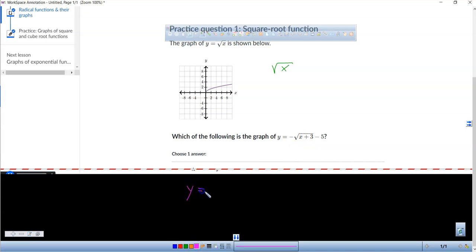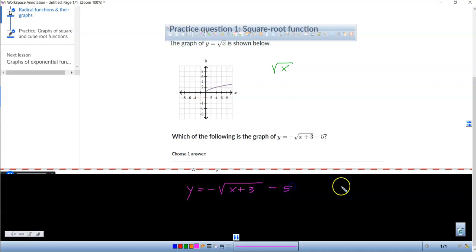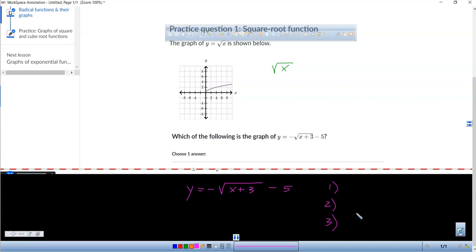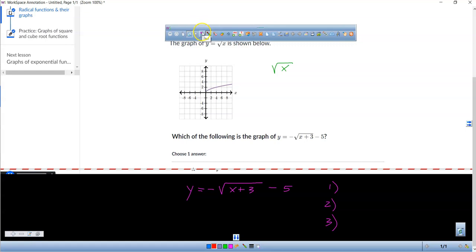If I said y equals negative radical x plus 3 minus 5, there are actually three transformations that are happening in this particular function. We want to be able to identify what those three things are, so that will help us when we're taking a test and it asks what happened in the graph.